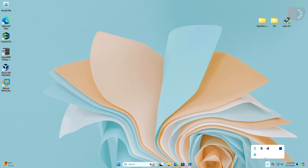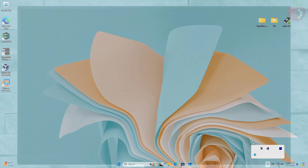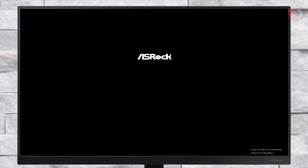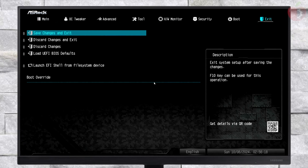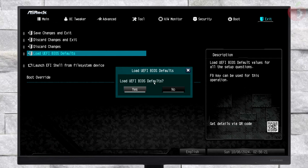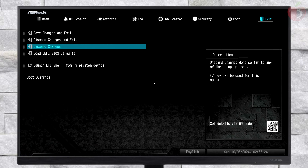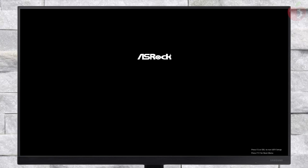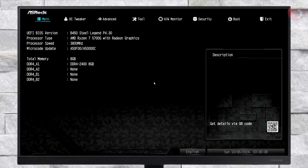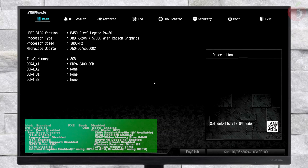The USB is now ready and can be used for installation. Power on your system and boot to BIOS. Here, load BIOS defaults and then exit the BIOS saving changes. Then again boot to BIOS, load BIOS defaults, and now change the following settings.